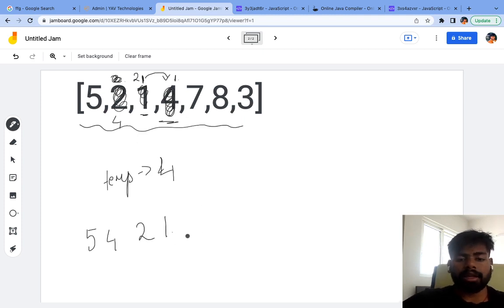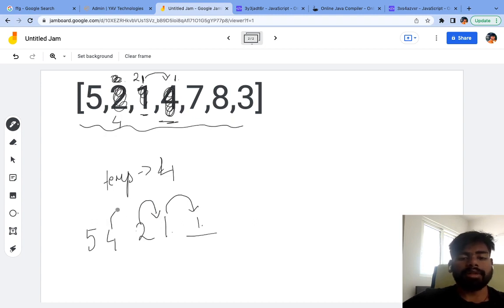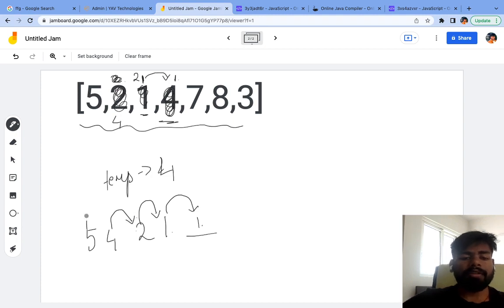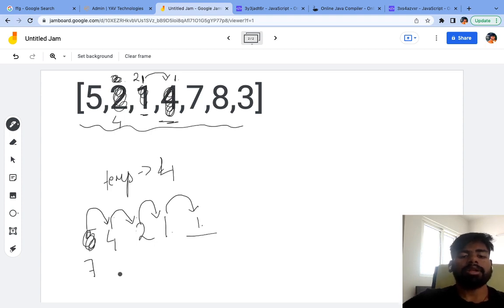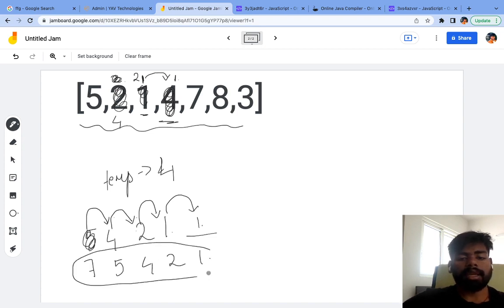Now seven comes in. There will be a vacant space. I check whether seven is greater than one — yes, it is — so one will come over here. Two is smaller than seven so two comes over here. Four is smaller than seven so four comes over here. Five is smaller than seven so five comes over here. We have a vacant space at the front, and we insert seven there. So the entire sorted array we get is seven, five, four, two, and one.